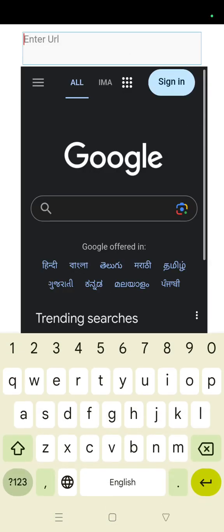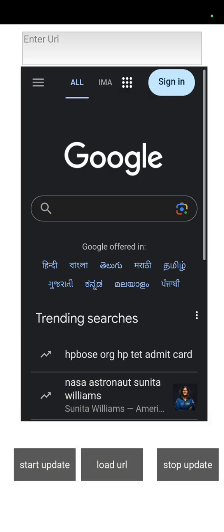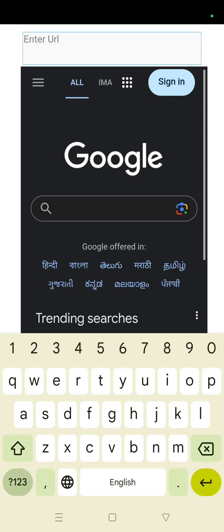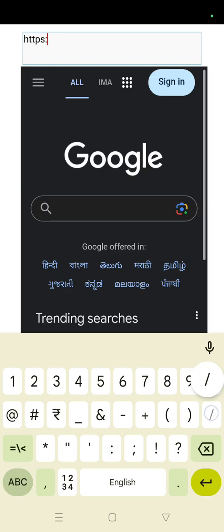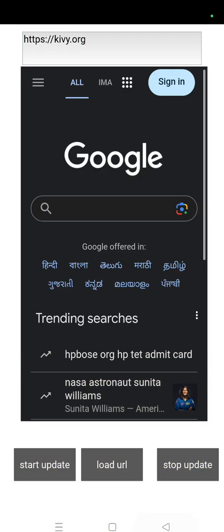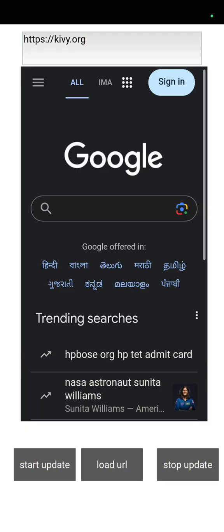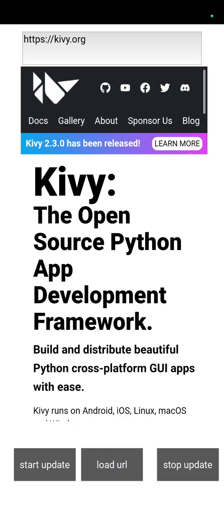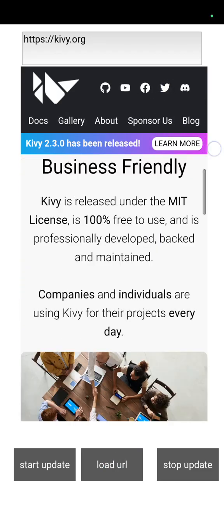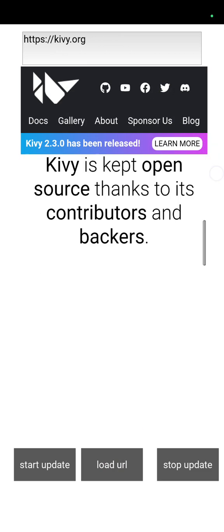Now we can enter the URL from here. This is the Kivy widget, so like https://kivy.org. I am loading this URL in the browser. It is loaded.